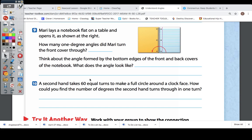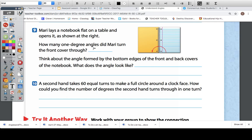Look at number nine. Mary lays a notebook flat on a table and opens it as shown. She opened it up just like you would on your desk. How many one-degree angles did Mary turn the front cover through? It's lying flat, so it would be like a flat line. It would be 180. The angle formed by the bottom edges of the front and back covers looks like a straight line — you could call it a straight angle. Remember we talked about that yesterday.